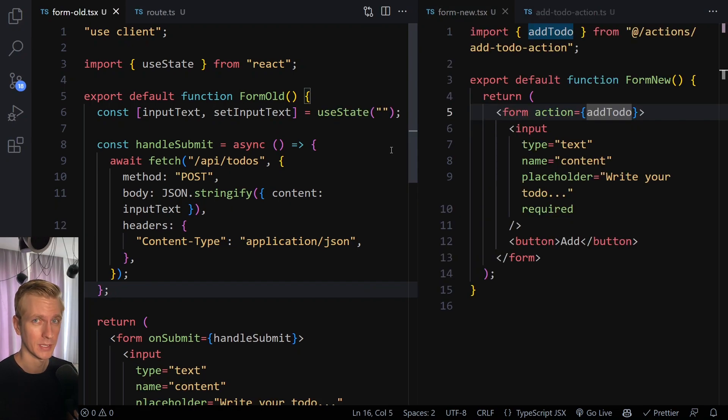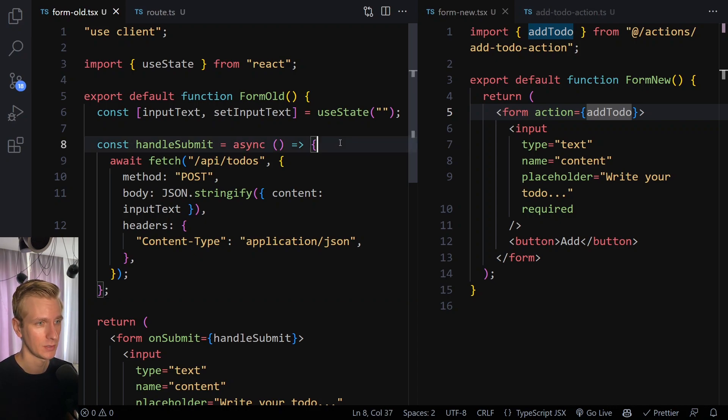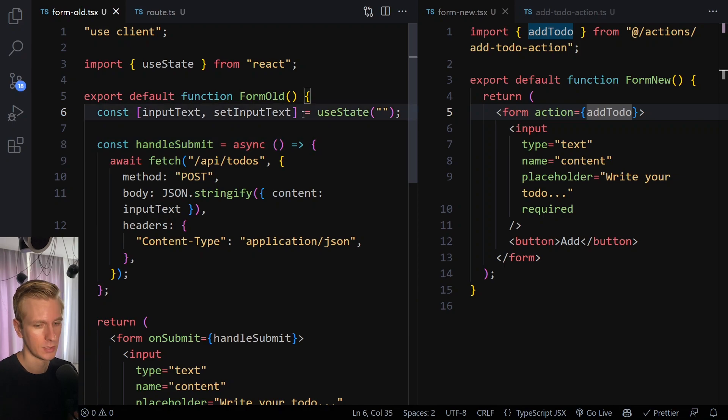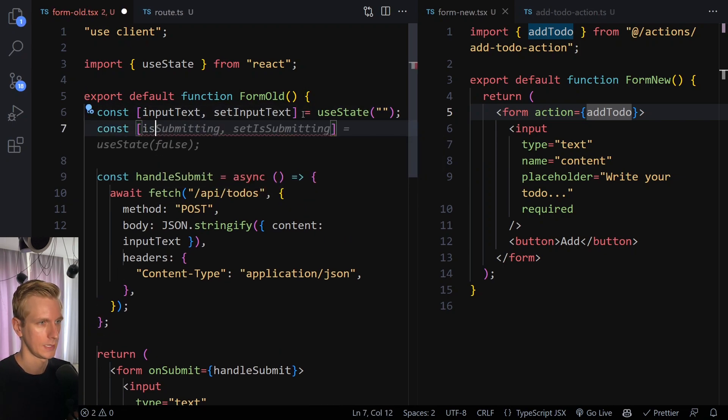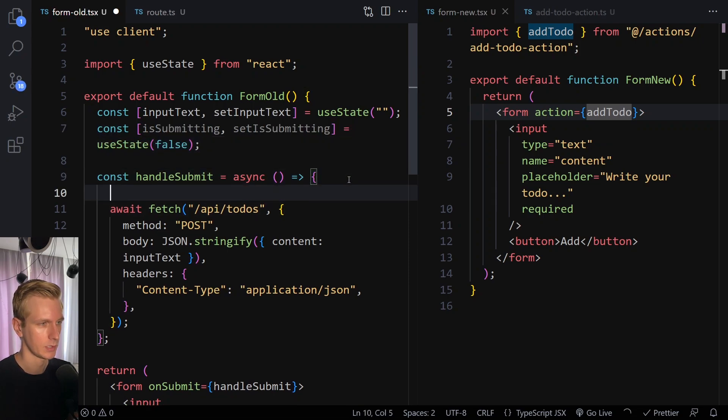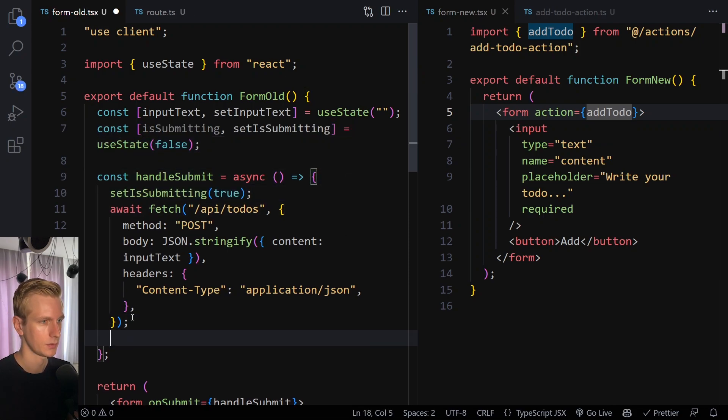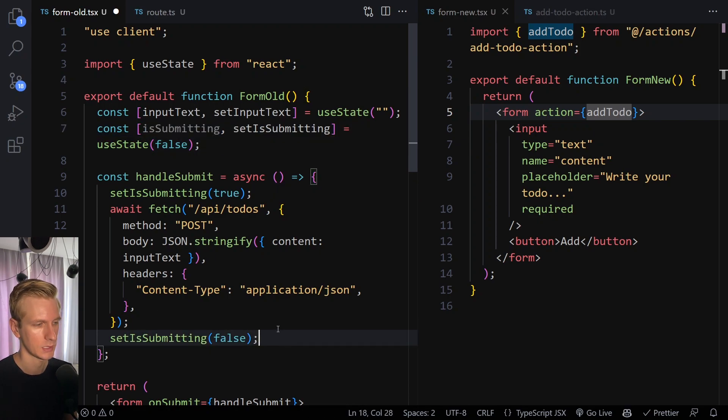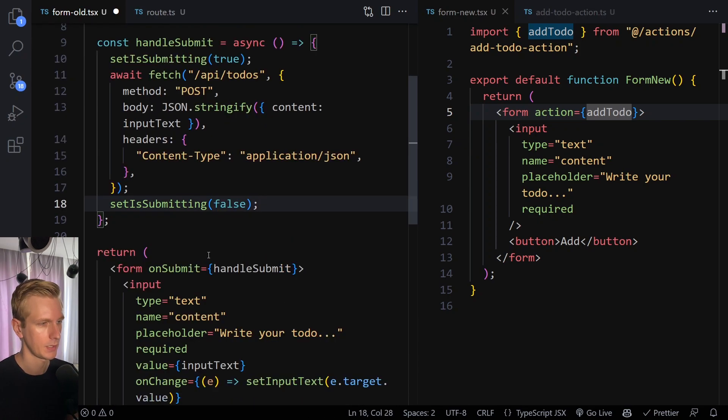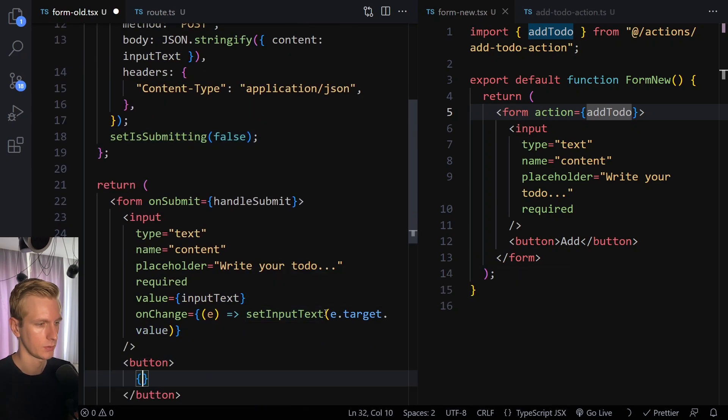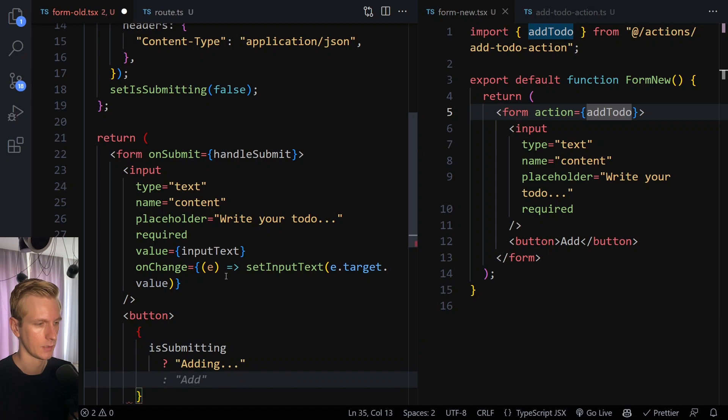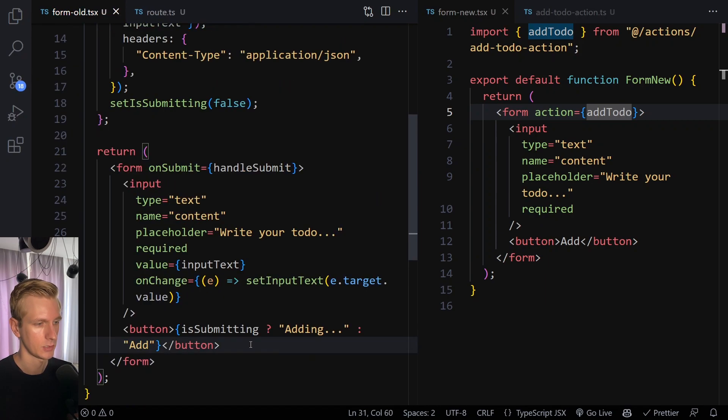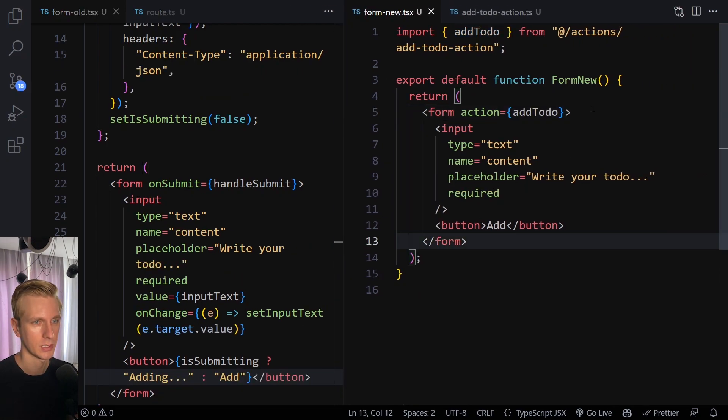All right. So second big benefit that we get from server actions is that it makes loading state, for example, very easy. So traditionally, if you want to show like a loading state, typically you would create like another state variable, something like isSubmitting. And then before you make the actual fetch call, you set it to true, and then after you can set it to false again. Lots of boilerplate to keep writing this pattern. And then here, when it's submitting, you can add some logic here to the button. If it's submitting, we could say something like adding, and otherwise it will just be add, right? So to give the user some feedback that there's actually something happening.